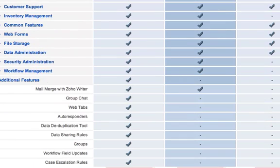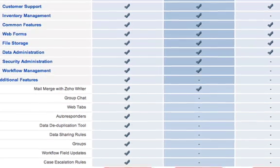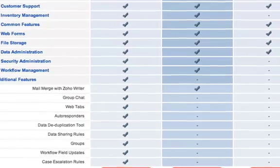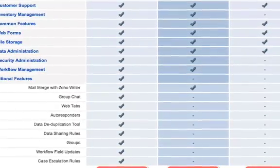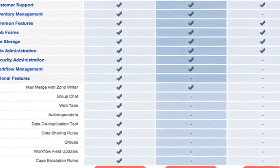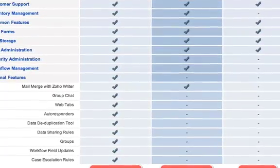There are some pretty nice additional features that come with the Enterprise Edition if you're working in a distributed environment or if you're doing a lot of marketing — it is quite nice.